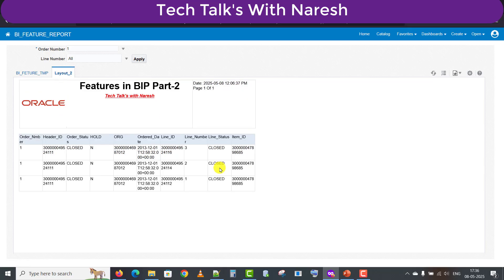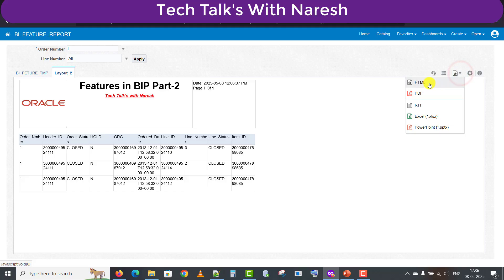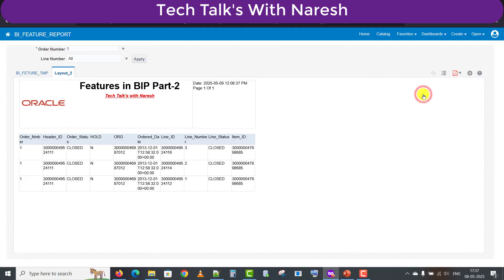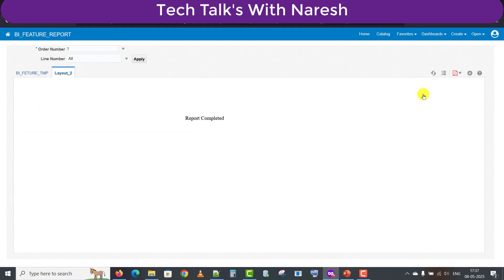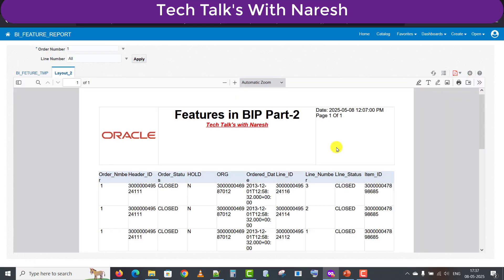You can see this is different from the original. We can also download this report in PDF format, or HTML format, or RTF format in the same way. You can see it comes in PDF.